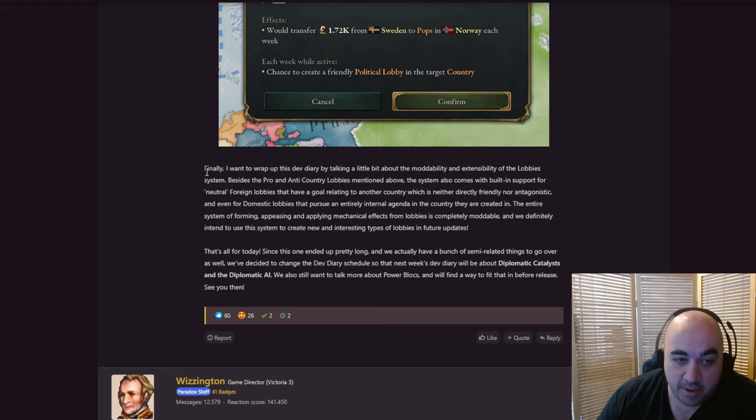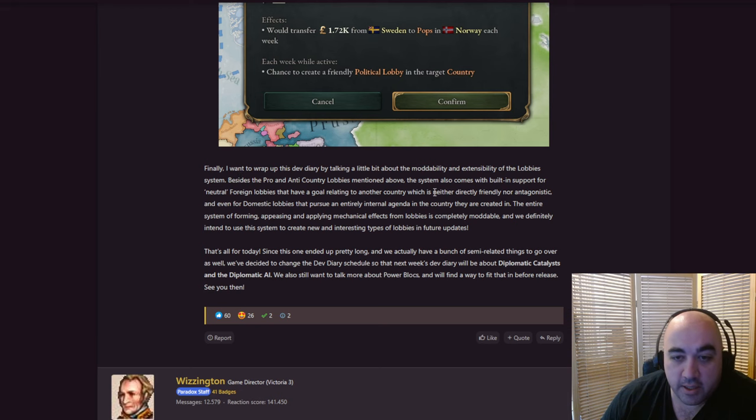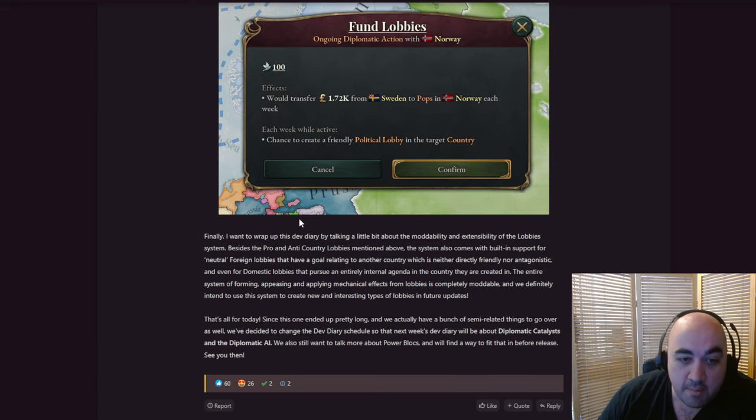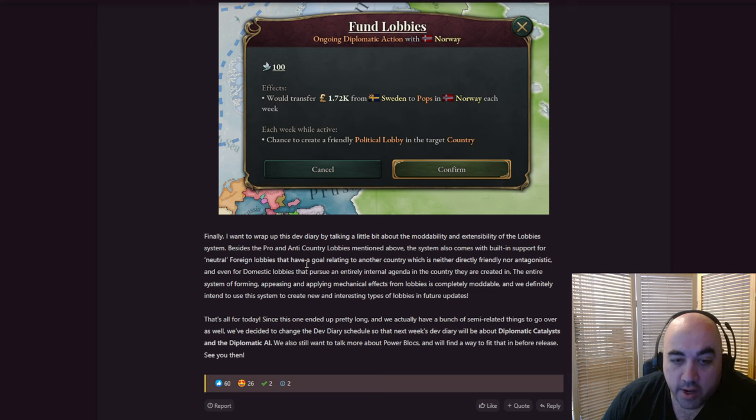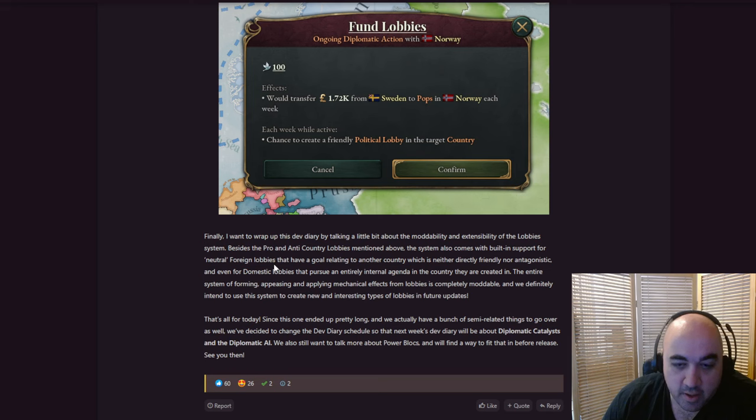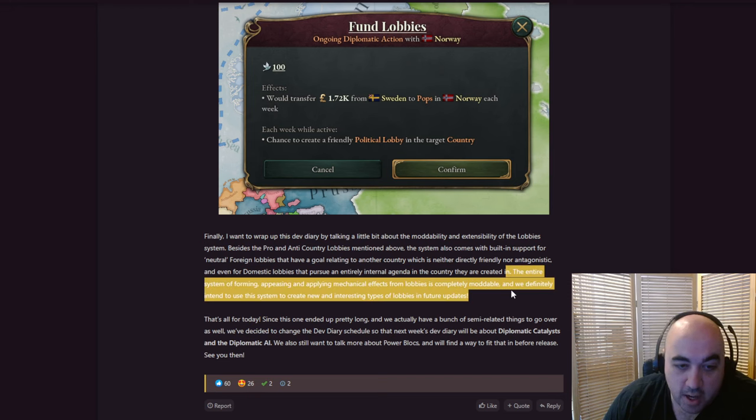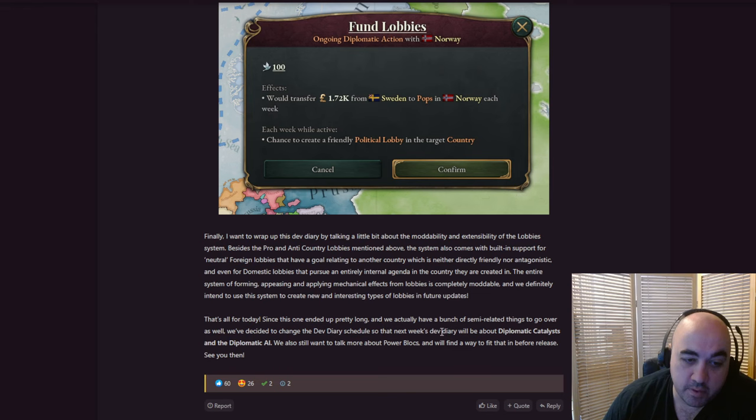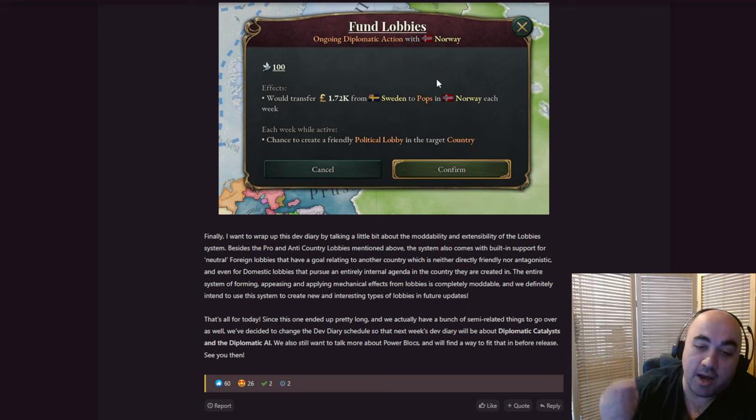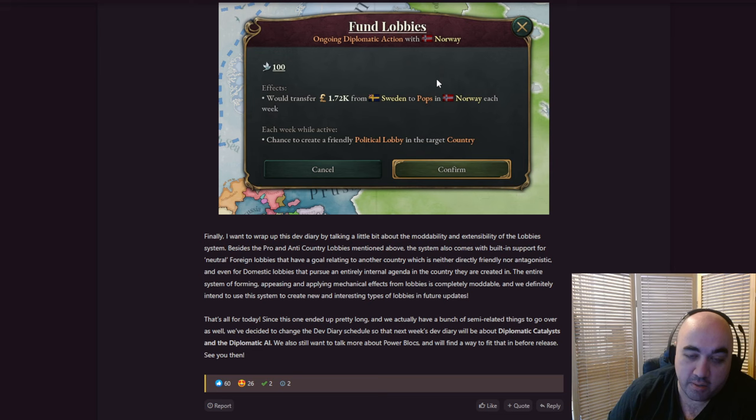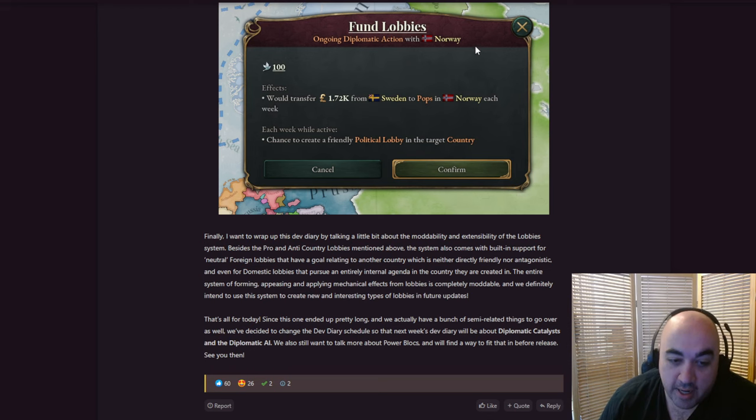Finally, I want to wrap up this dev diary by talking a little bit about modability and the extension of lobbies in the system. Besides the pro and anti-country lobbies mentioned above, the system comes with a built-in support for neutral foreign lobbies, that have a goal relating to another country, which is neither friendly nor antagonistic. And even for domestic lobbies that pursue an entirely internal agenda in the country they are created. The entire system of forming, appeasing, and applying mechanical effects to the lobbies is completely moddable. The fact that we can have this secondary thing other than laws that is promoting certain actions by the player is actually probably a really big deal moving forward.